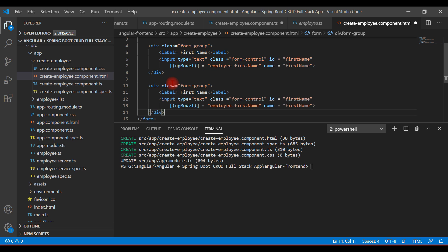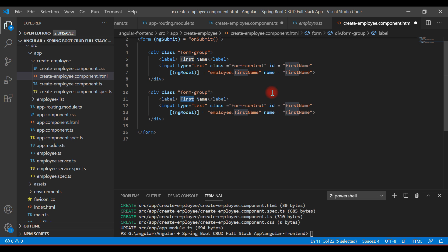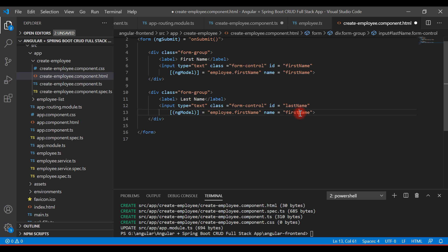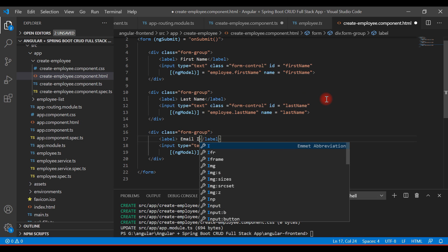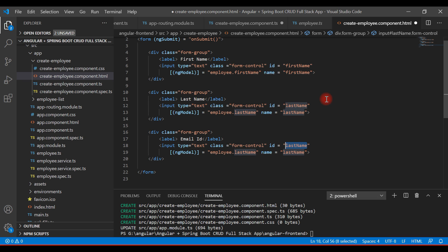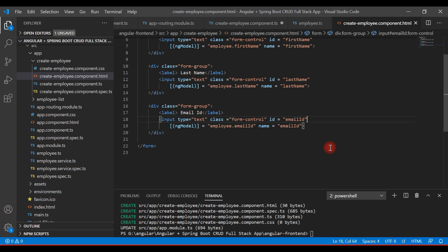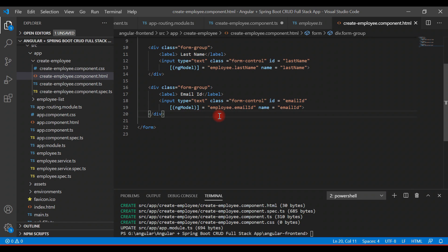Copy the existing div and paste it to create the last name field. Change the label to 'Last Name', set the id and name to 'last-name', and bind it to 'employee.lastName'. Copy again for the email ID field, change the label to 'Email ID', set the id and name to 'email-id', and bind it to 'employee.emailId'. Save the file.